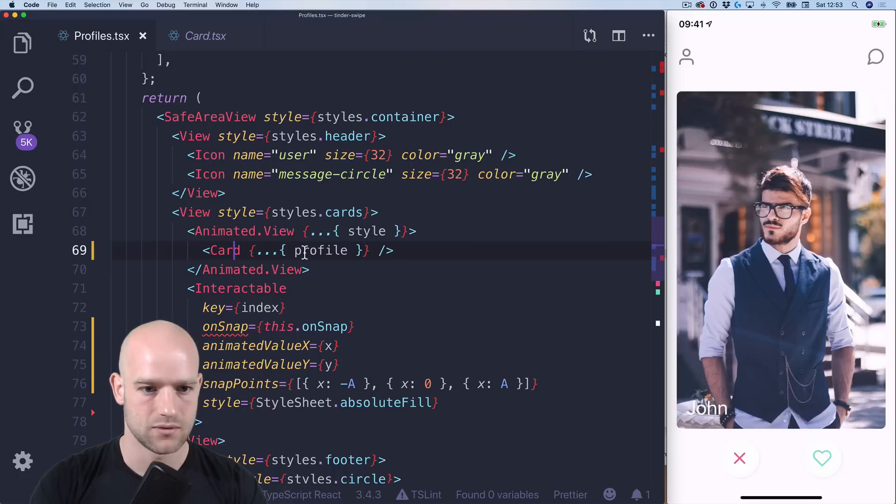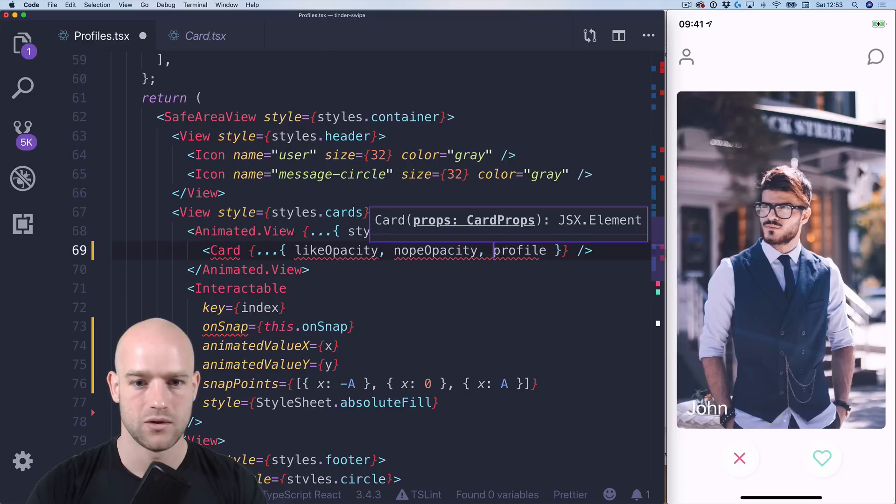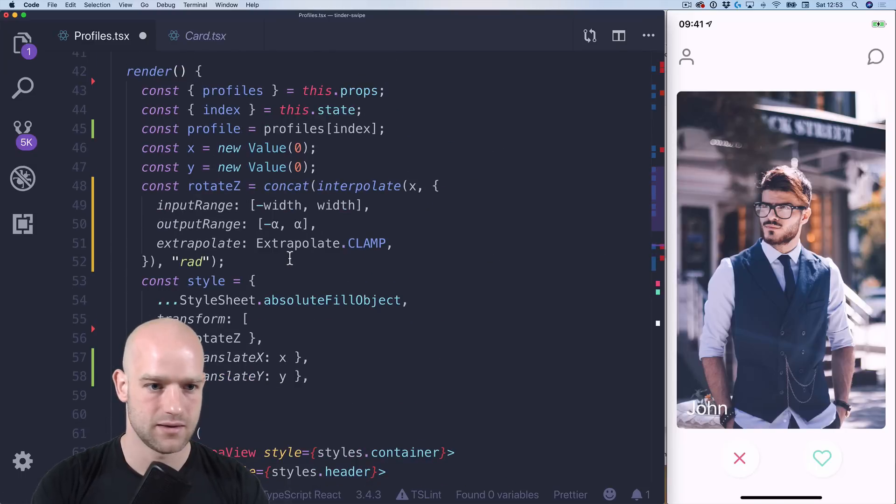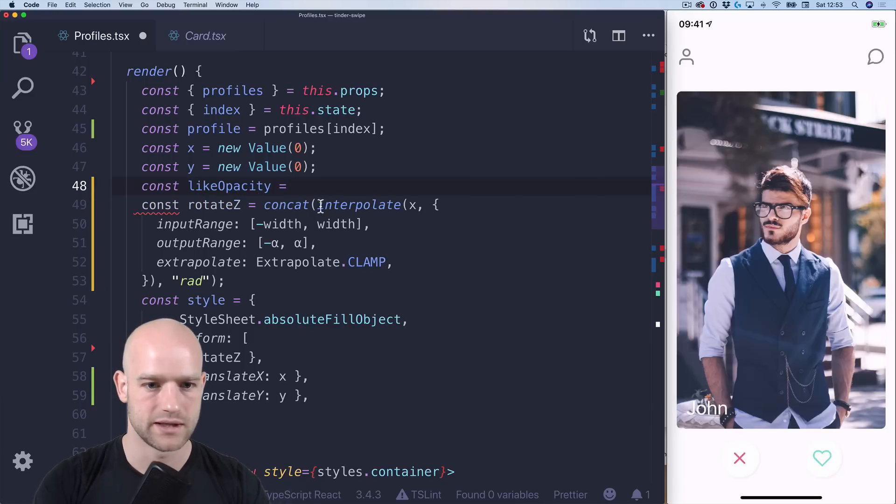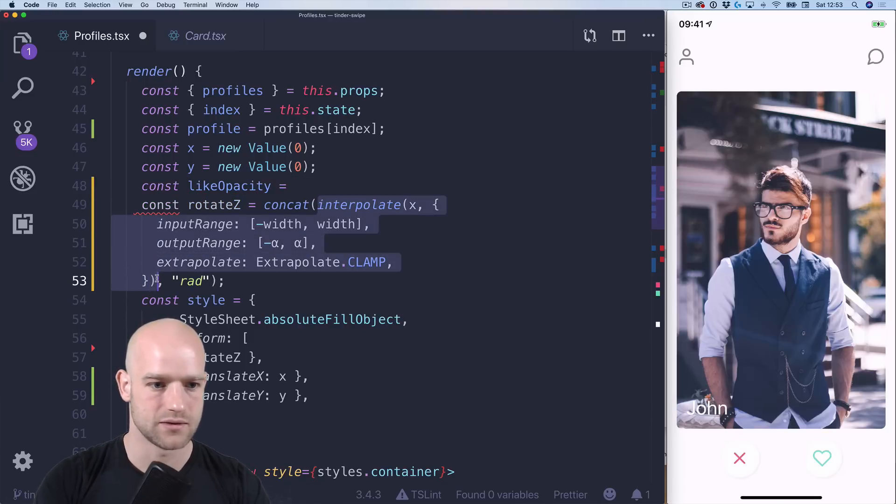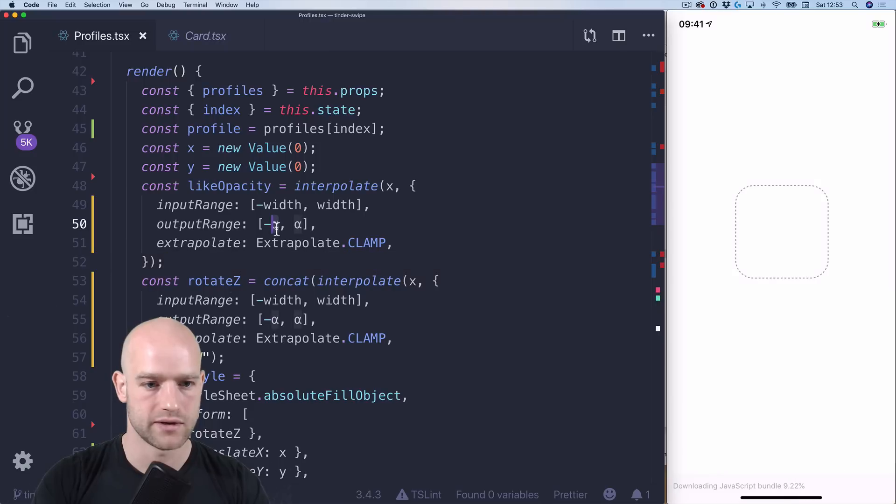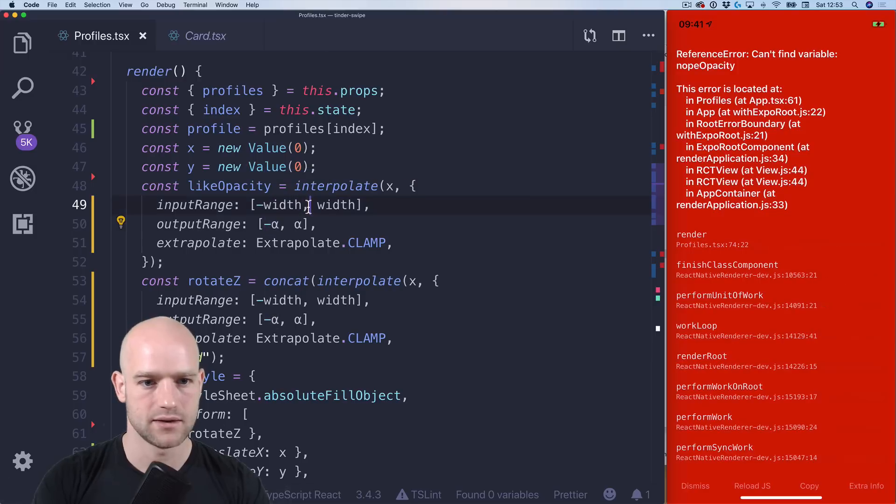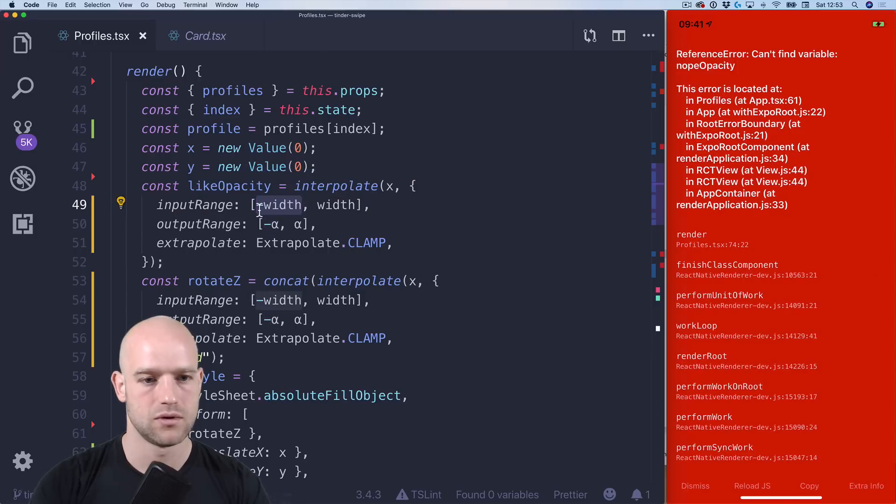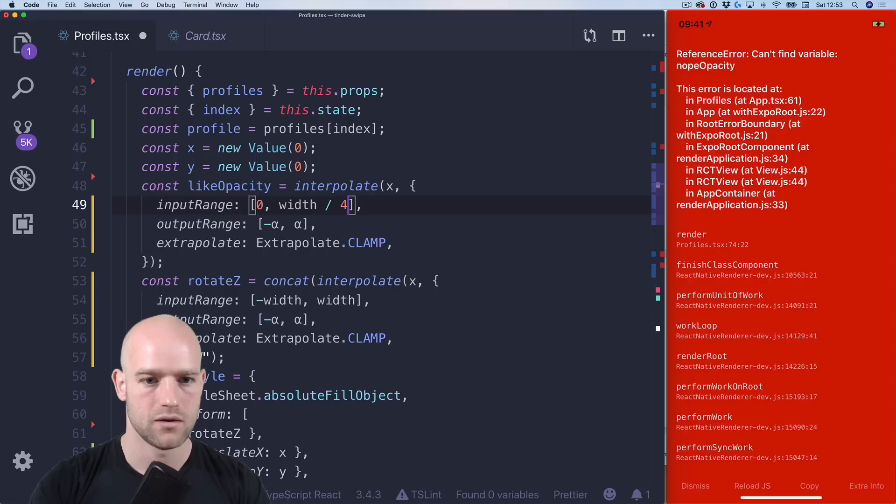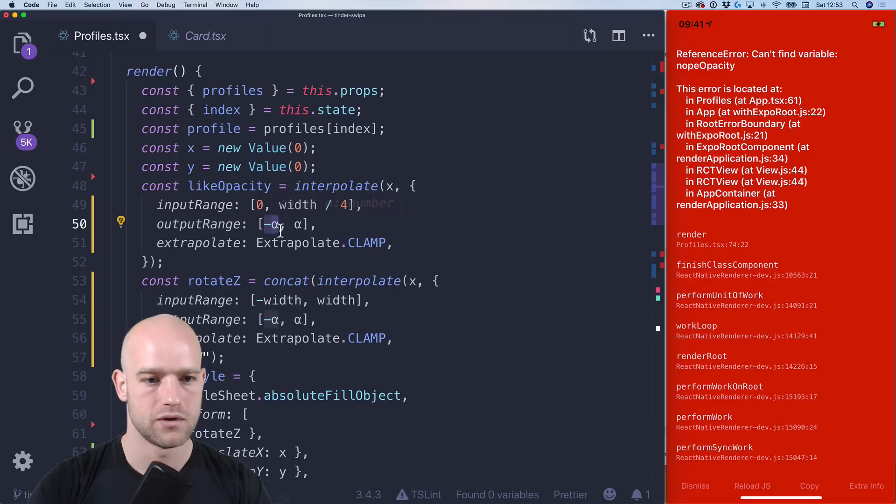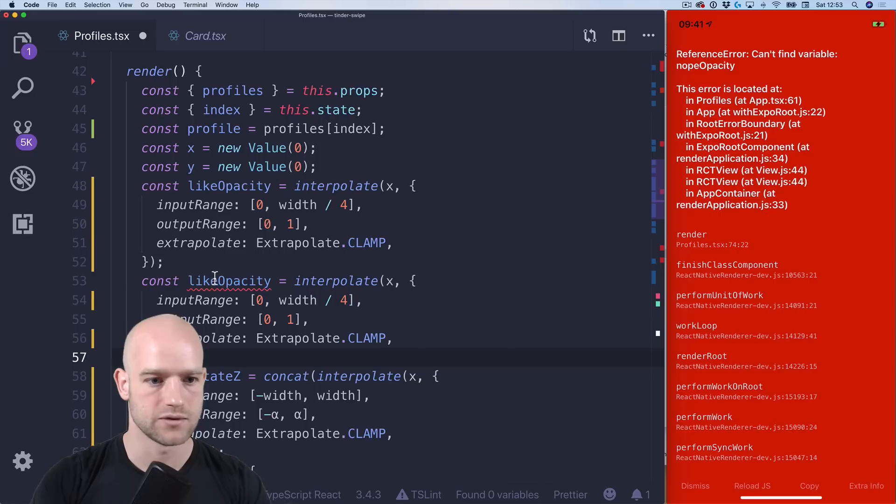One last thing we can do is that the card has a like and nope opacity. So I can create these two variables. It's called like opacity and nope opacity. And I can also interpolate on the x value minus width. And it would go to like is right. So we go from 0 to let's say width divided by 4. And that would go from 0 to 1.